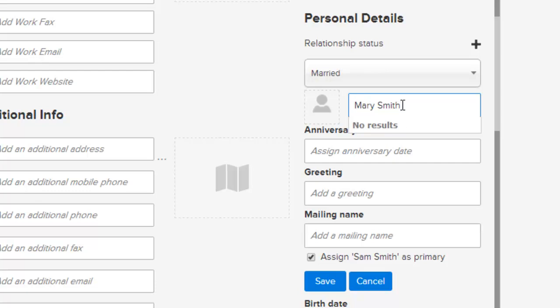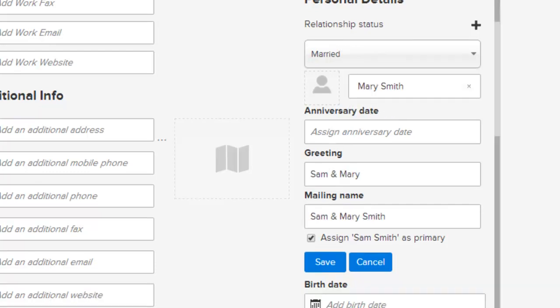Now if Mary Smith happens to be in the list, you could pick her from the list. In this case Mary is not in our database so she's not in the list. I'll just press enter. At this point, Mary Smith is now connected to Sam Smith by a relational connection.